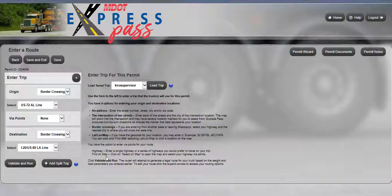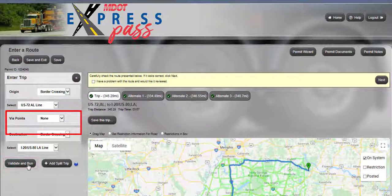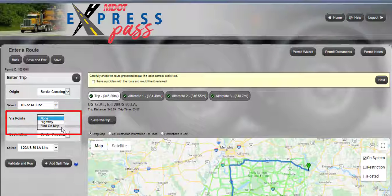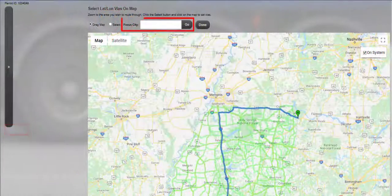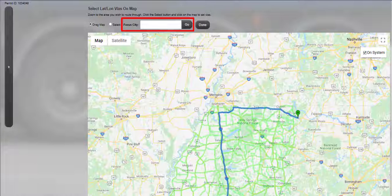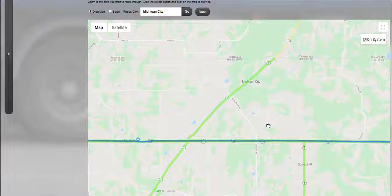If the exact names of the highways are unknown, or if you prefer, via points can also be entered by clicking specific locations to be routed using the map display. Using the same origin and destination as before, click the Validate and Run button to generate a route. In the Via Points drop-down list, select the Find on Map option. Then click the Select on Map link to display the Select Latlon Vias on Map screen. In the Focus City text field, enter the city to be traveled through. Click the Go button to have the map zoom in to the Focus City. Drag the map along the route to be traveled, selecting points along the way.